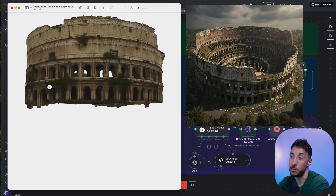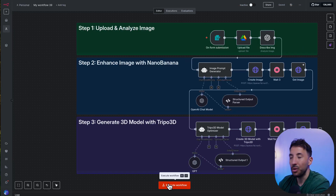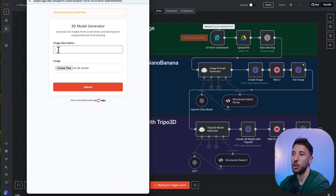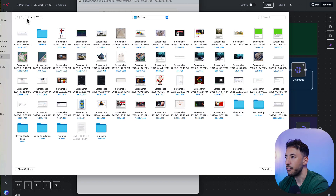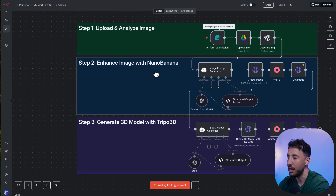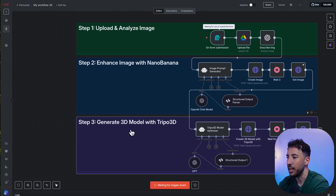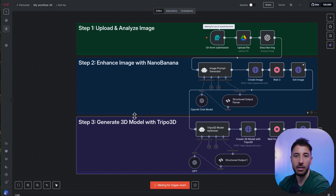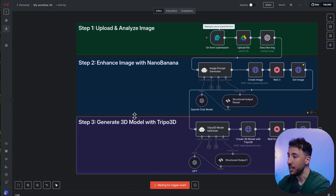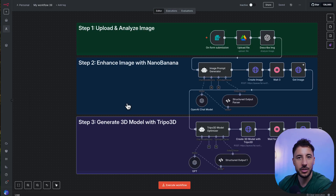This is a complete no-code solution. When you click execute workflow, a form pops up where you put the image description — that's where the prompting comes in — then choose a file. It will enhance the image, create a 3D image with Nanobanana, and then generate the model using Tripo3D. You can use this for many industries: architectural drawings for engineering firms, e-commerce product 3D, action figures, and more.